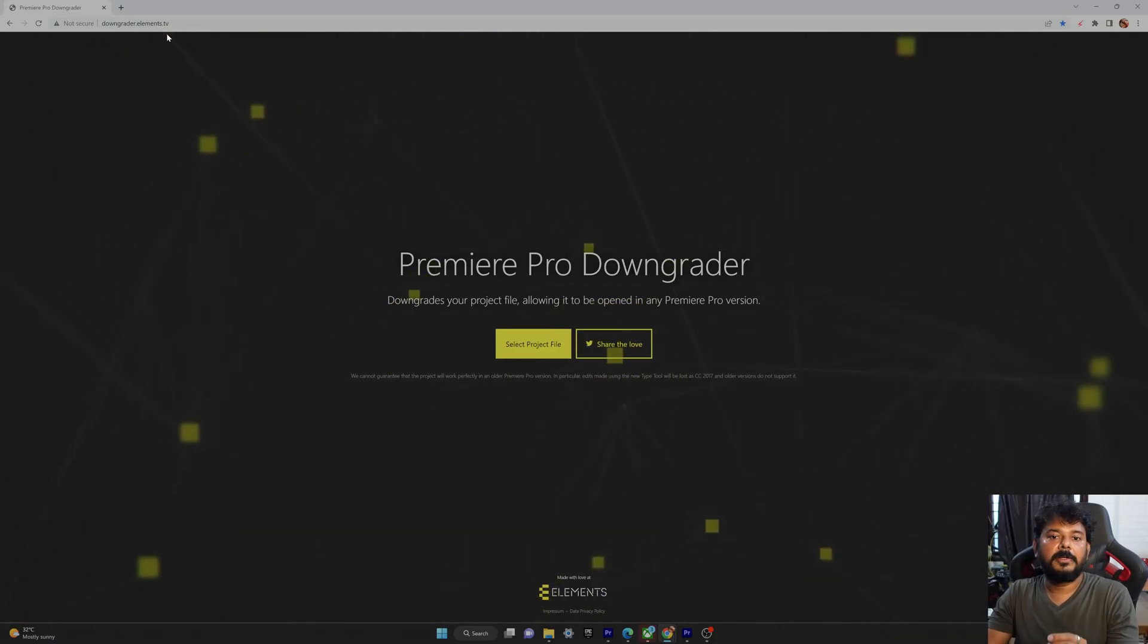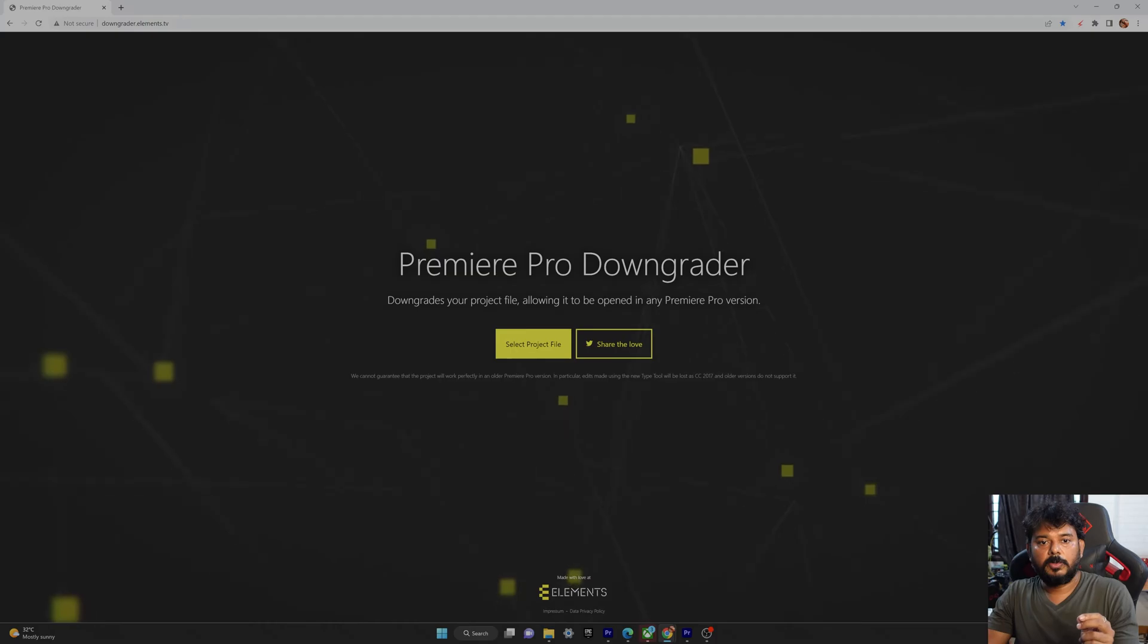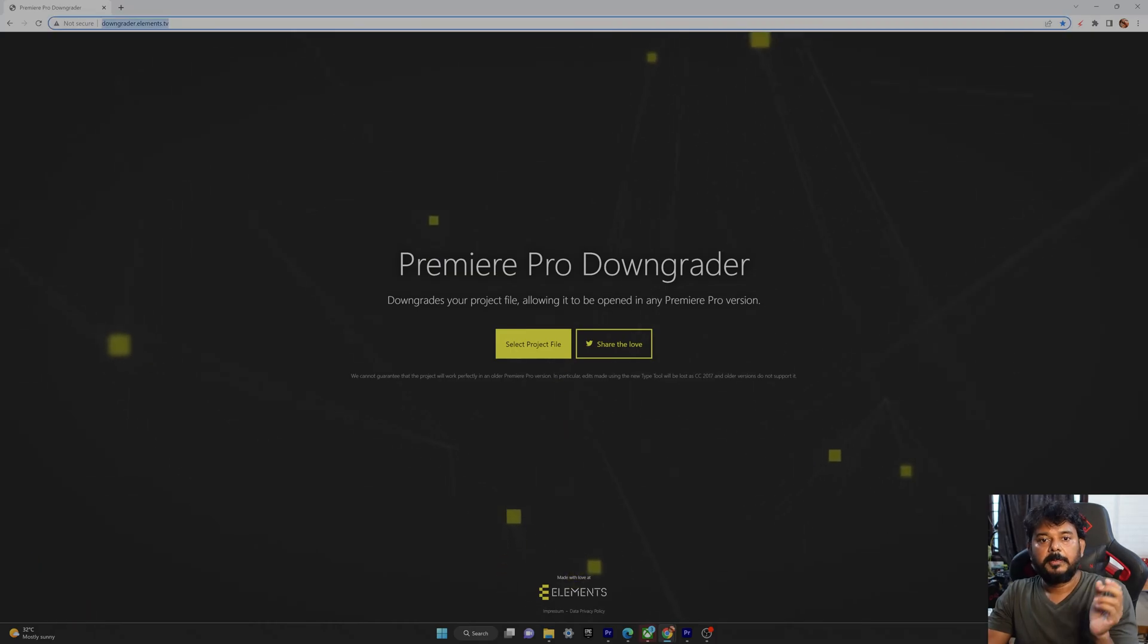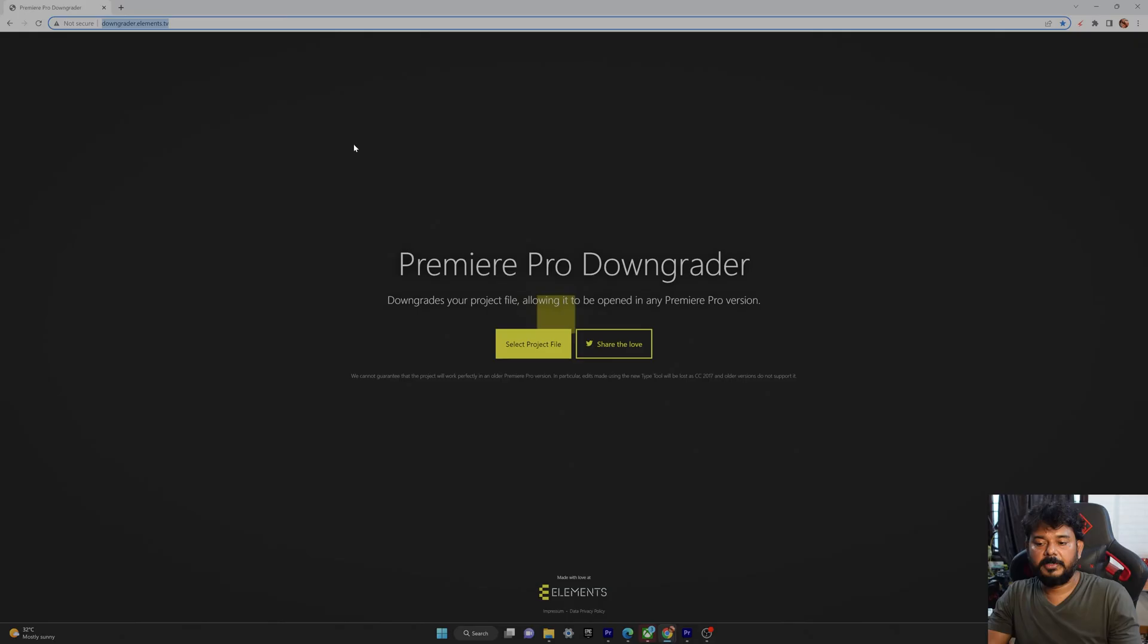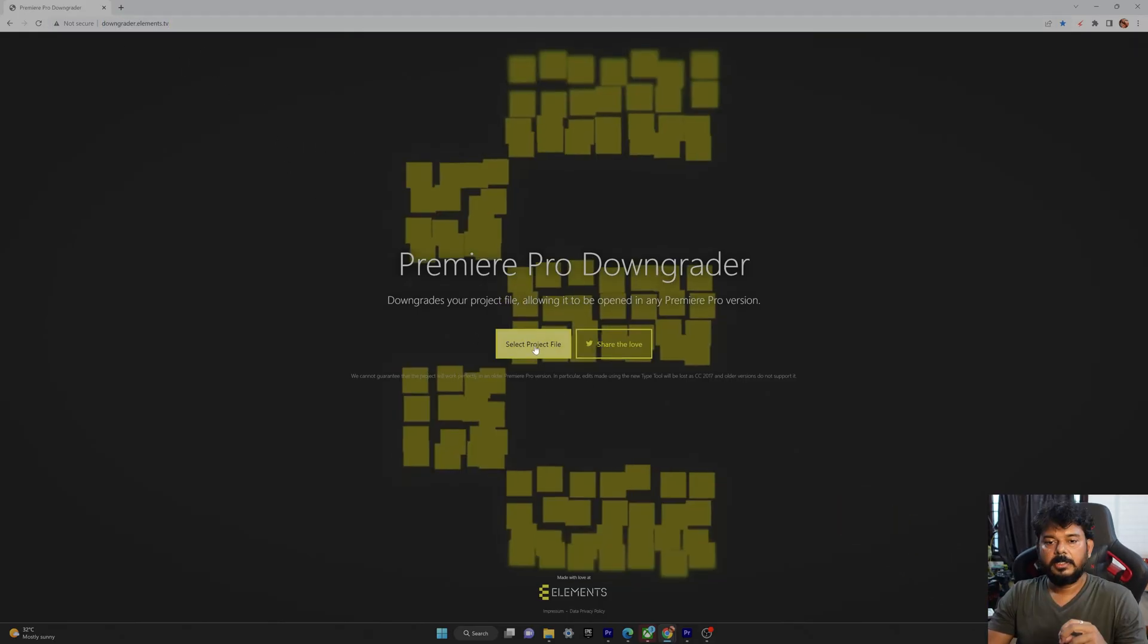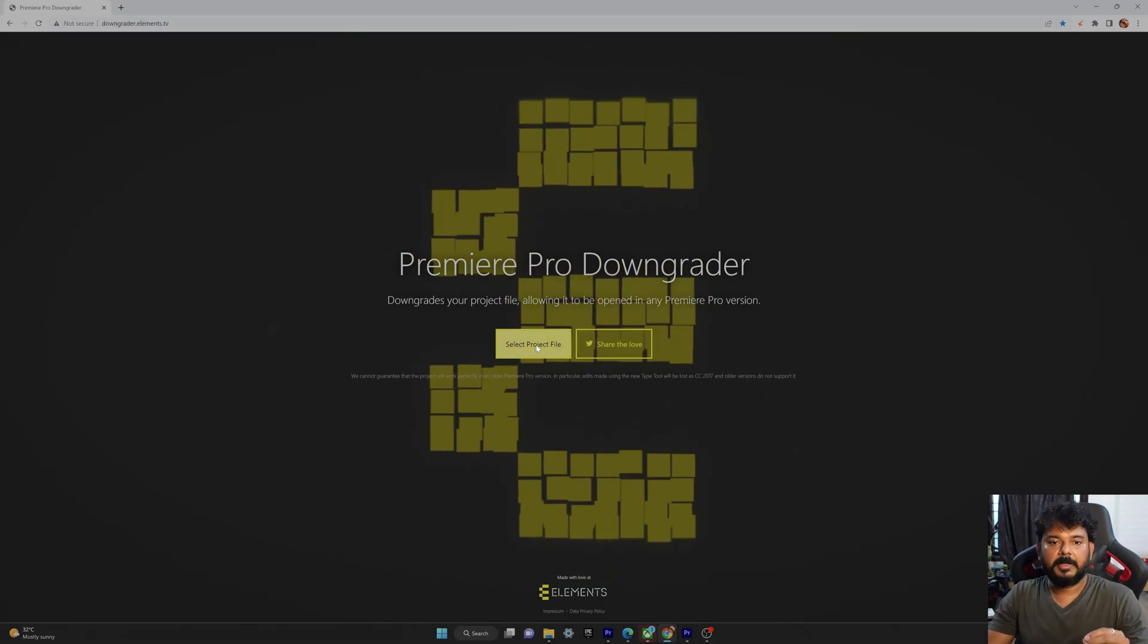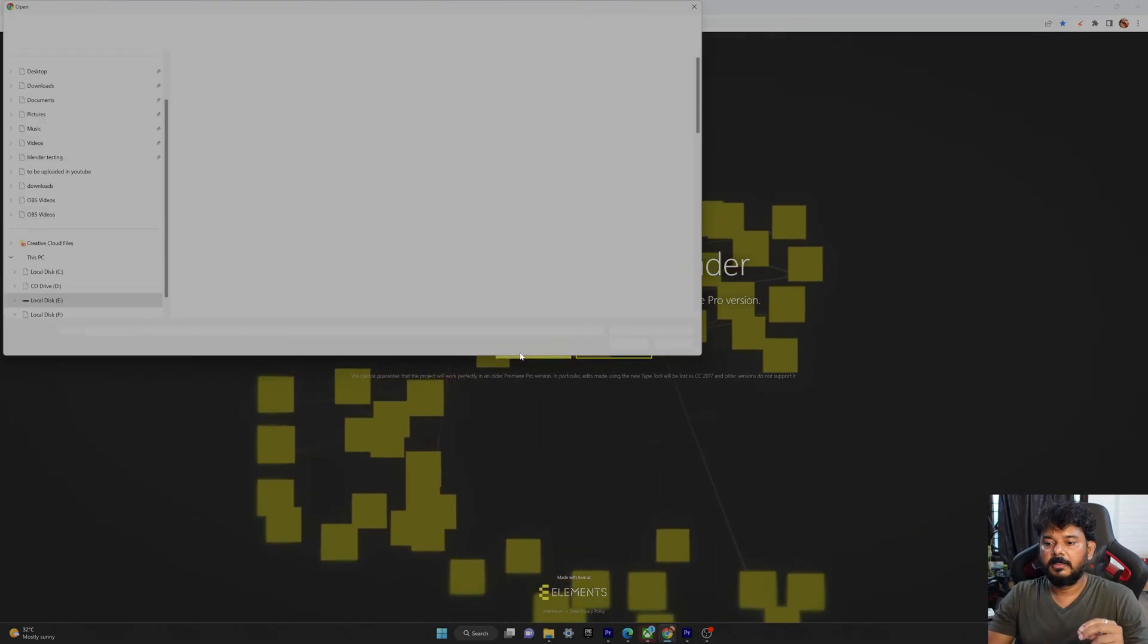Go to this website: downgraded.elements.tv. So go to this website because we need to downgrade because we are going to use that same file in older version right. So we need to downgrade it. So click on the select project file.